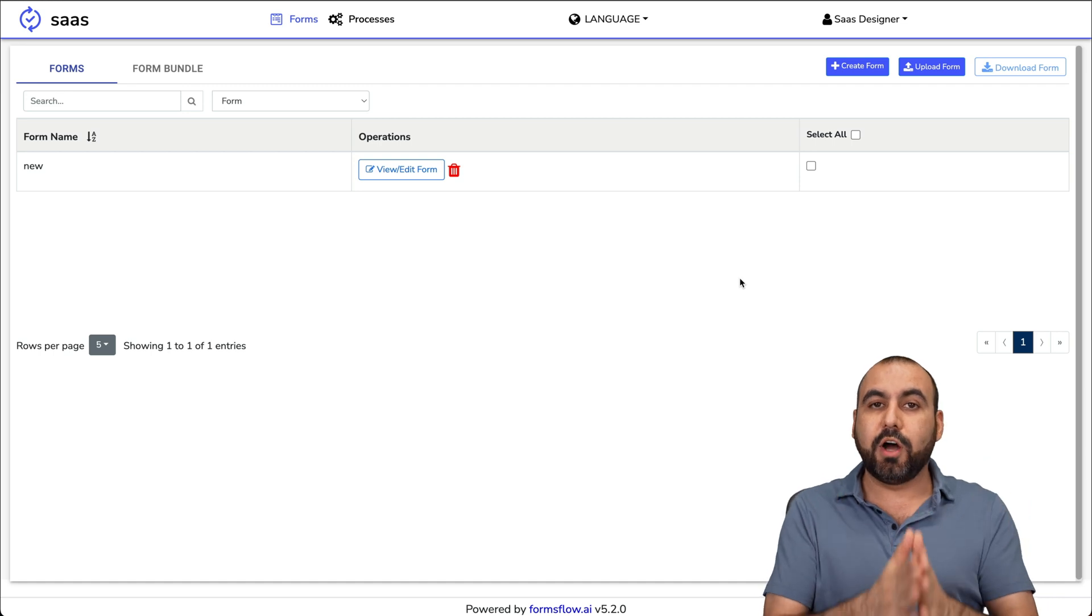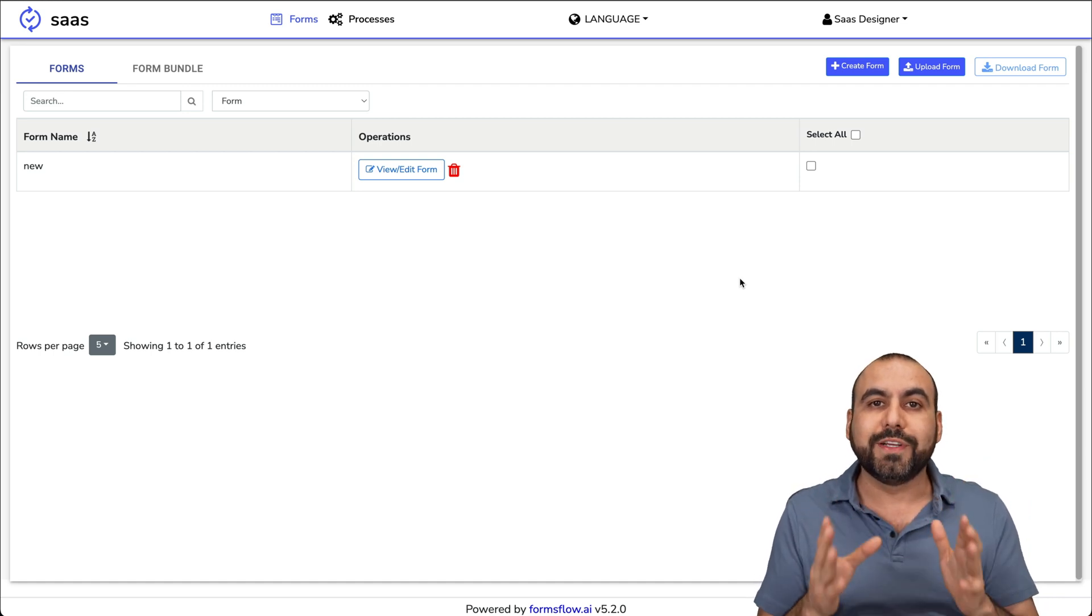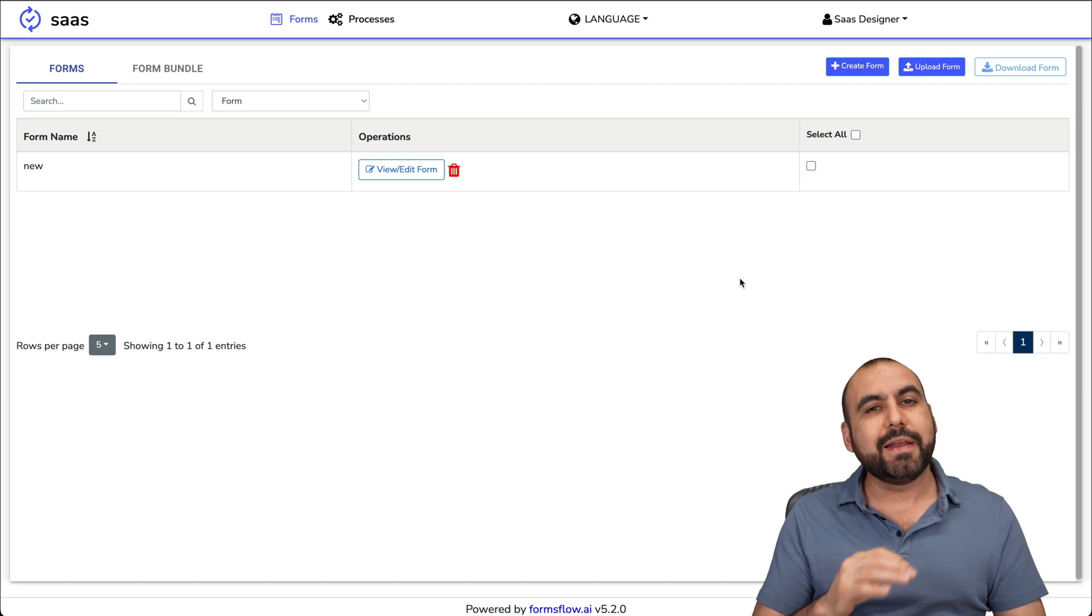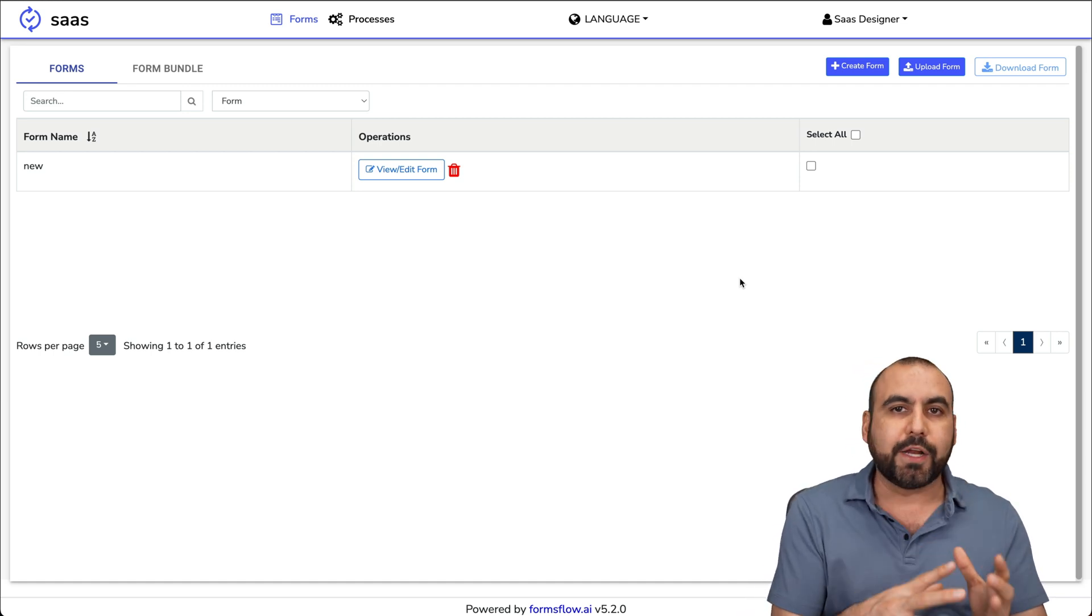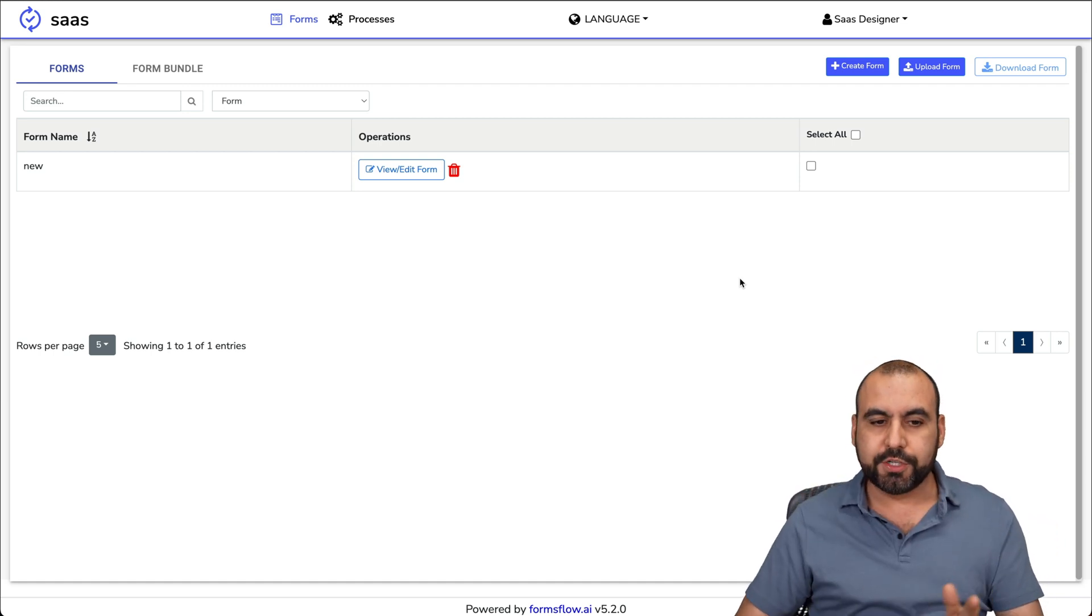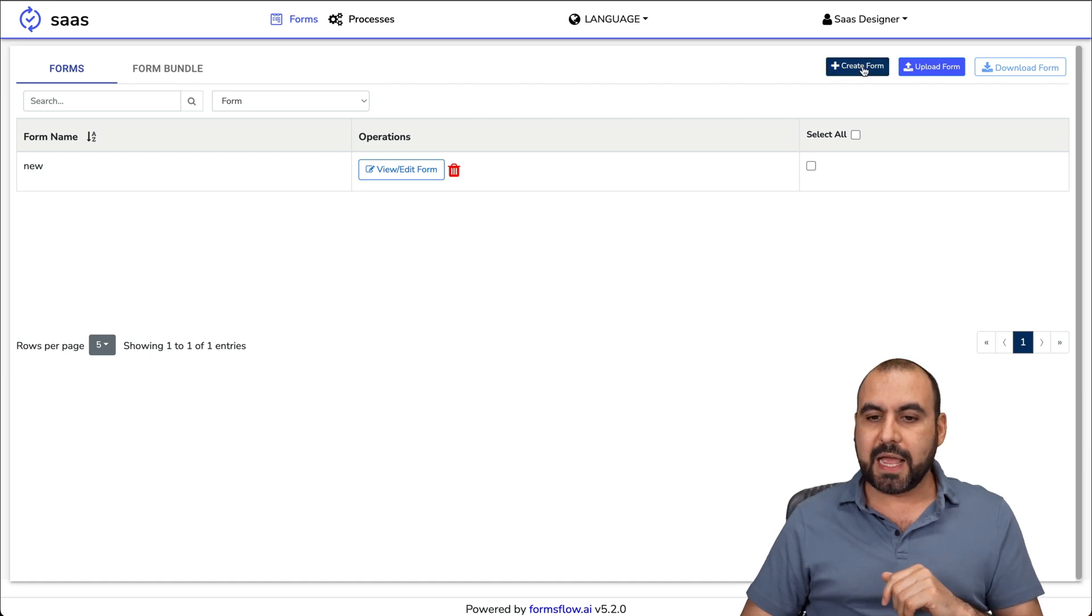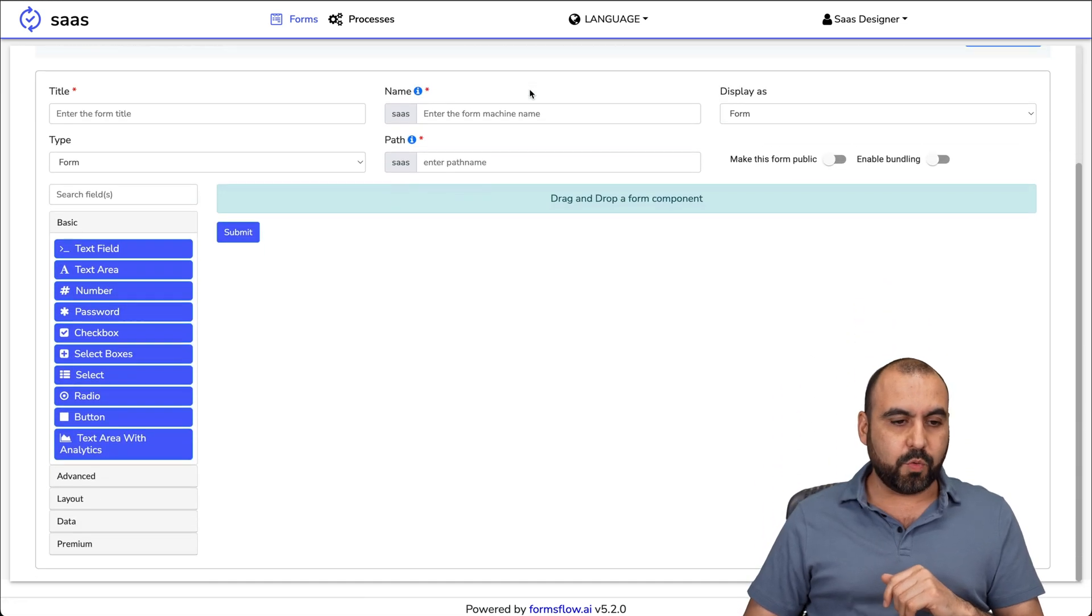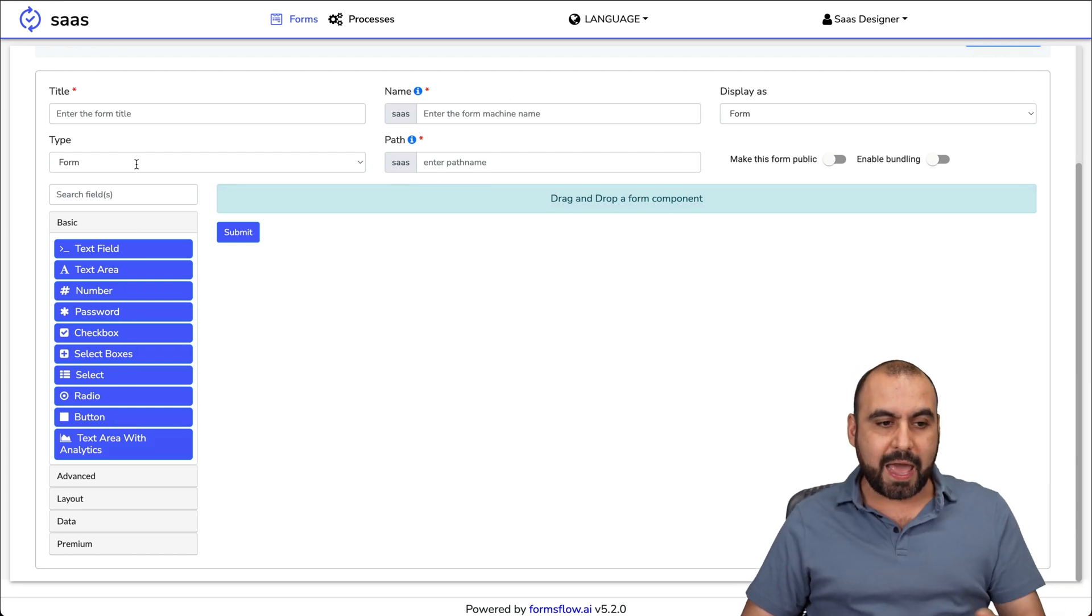In this case, I am on the designer view, which is where we're going to create our form. Creating it is going to be super simple and drag and drop like most form builders. In this case, I'm going to create a form.